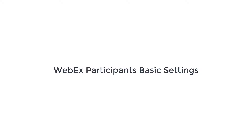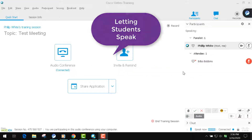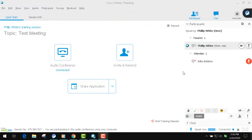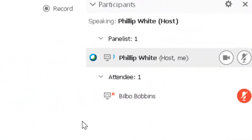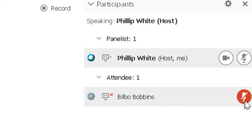In this session we're going to talk about how students have settings as participants that you can change. Let's start with how WebEx allows you to let your students speak when it's appropriate. You just come over to the student and click on this microphone — when it's red, click it and it will unmute them.